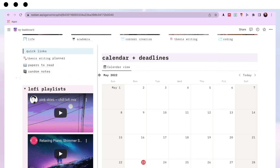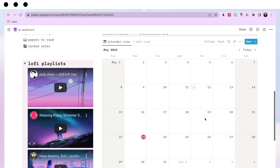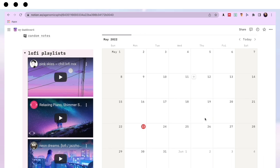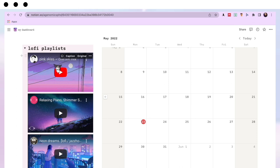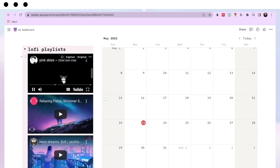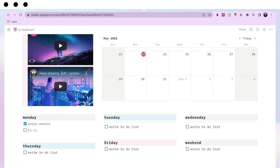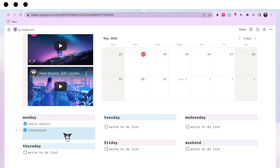On the home page, on the left-hand side I have a quick links section — these are all embedded within the pages. On the right-hand side I have a monthly overview calendar where I pop in important dates and meetings so I don't forget anything. On the left I also have my three favorite lo-fi playlists — I like to just hit play while filling out my to-do list. At the bottom I have a Monday-through-weekend to-do list where I write my daily tasks each morning and tick them off as I go.